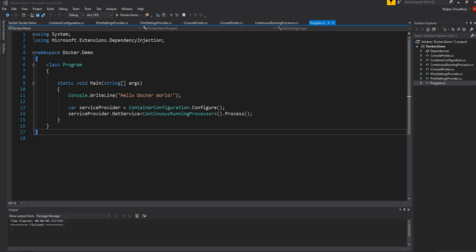To start with, what I'll do is add the AutoFac dependency injection extension for dotnet core, and then we'll go into the ContainerConfiguration.Configure method to hook AutoFac in. After that, everything should continue working as it is. So let me start first with adding the NuGet package.